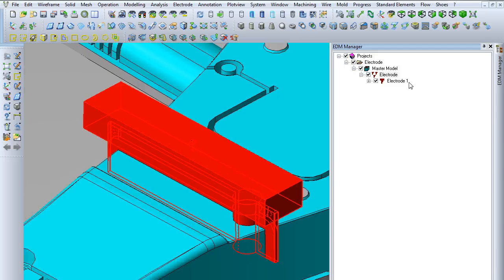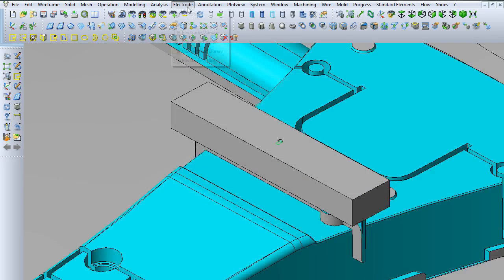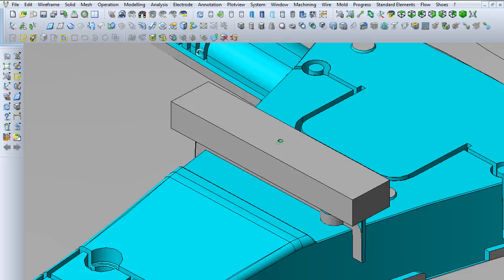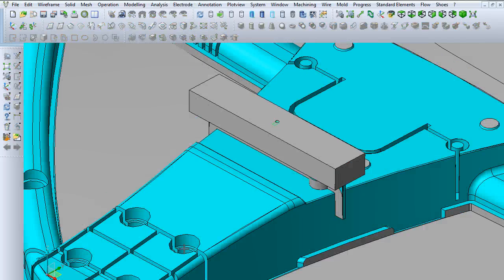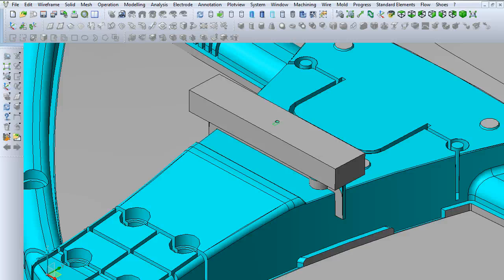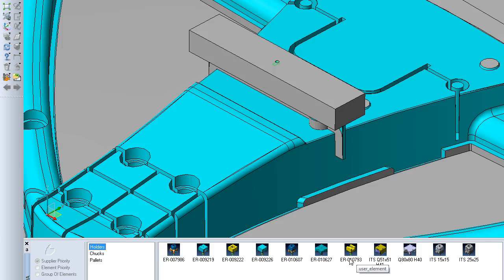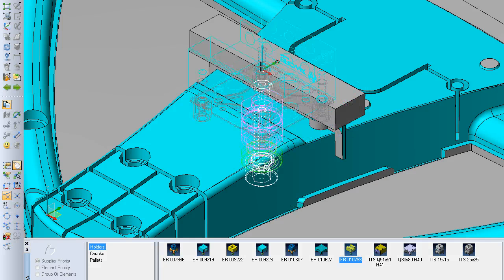Once you're at this part, the only thing left to do is go to the holder from library. You can use a holder from the library that will appear at the bottom here. We're just going to use this ER010793 model.